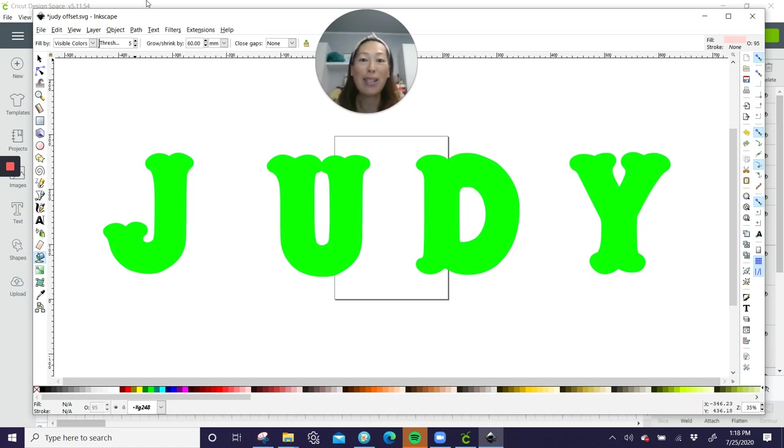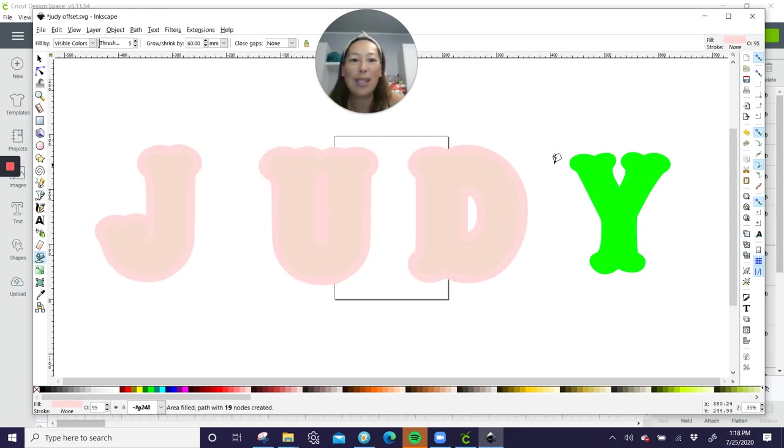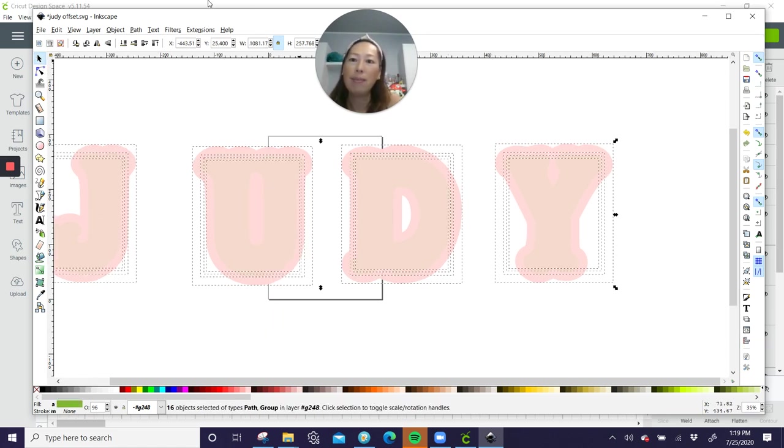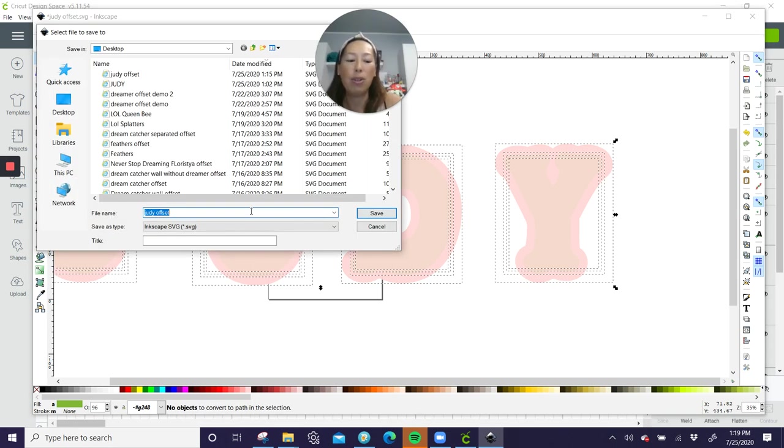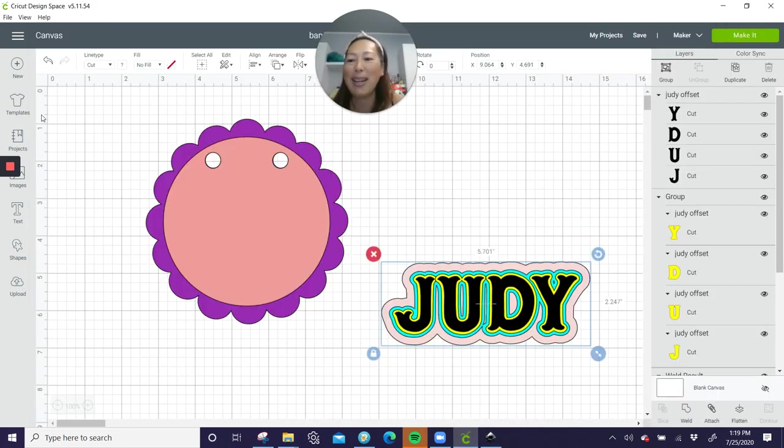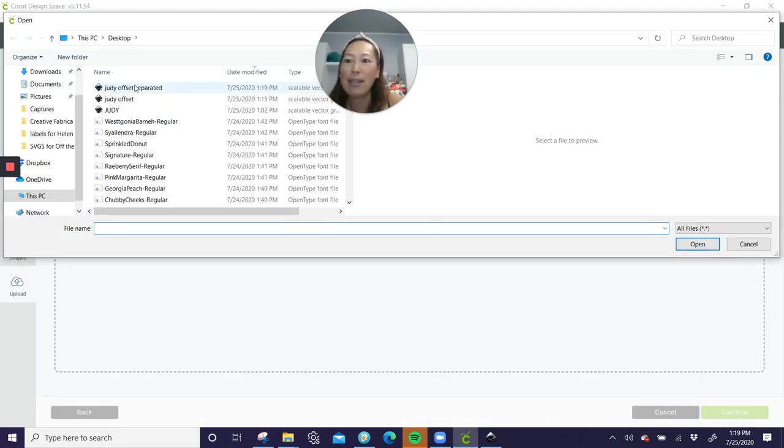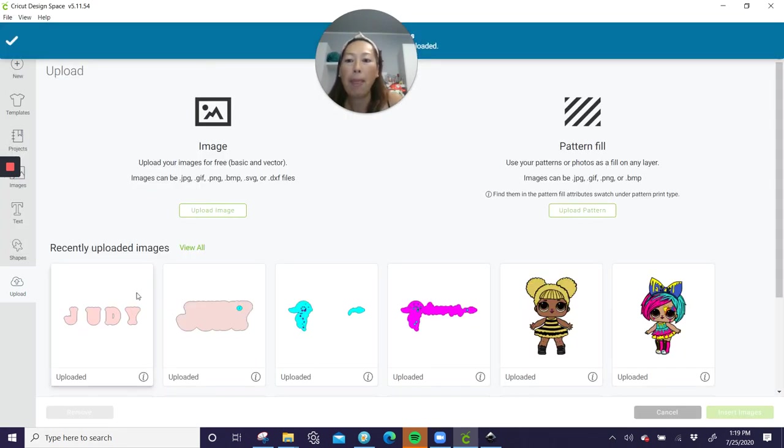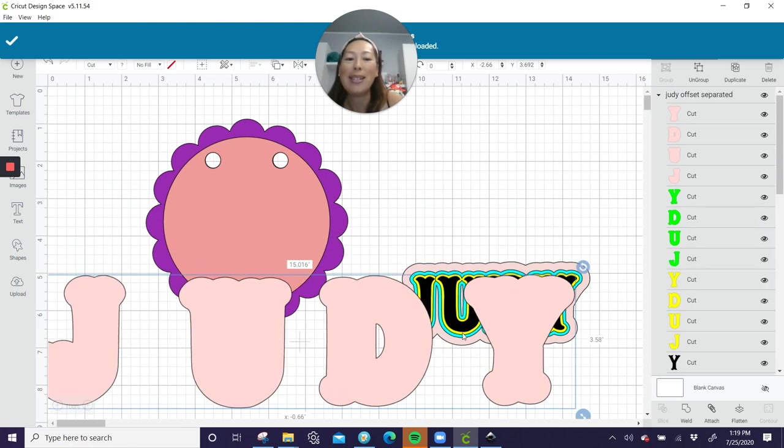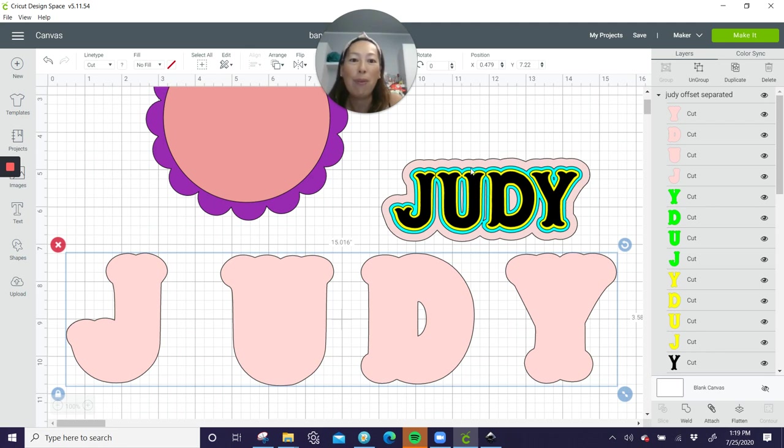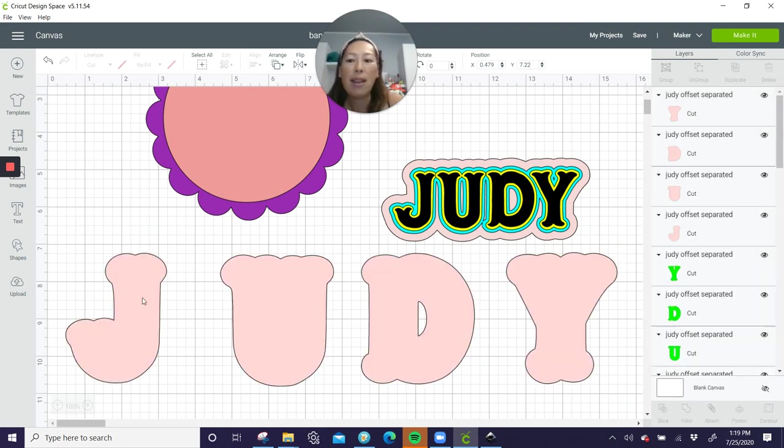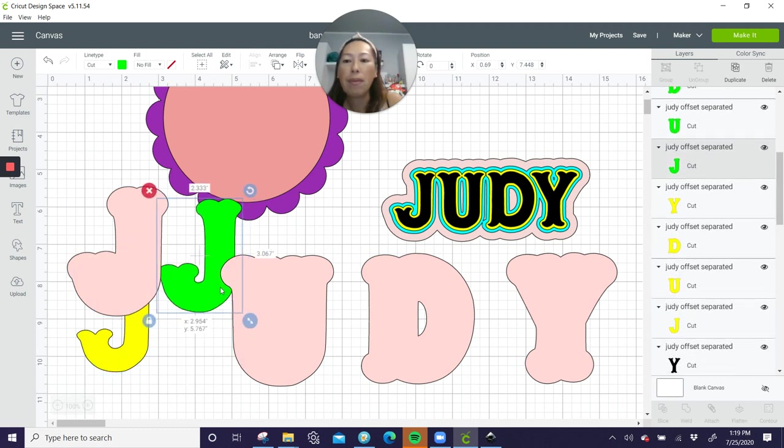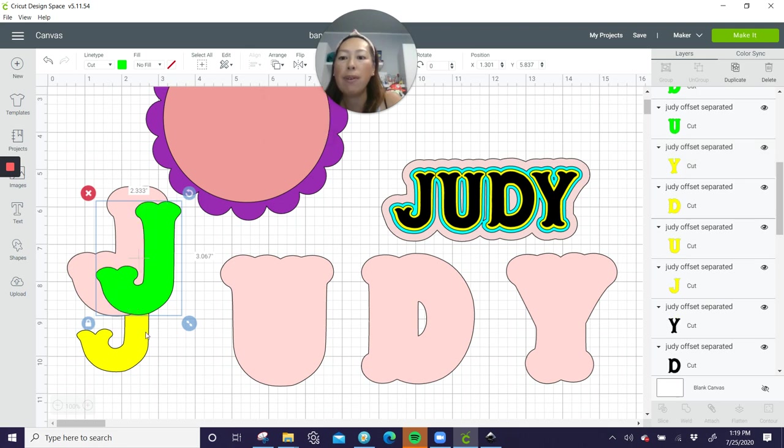Let's do the J, U, D, Y. Alright. Now at the end though, you still do the same thing. You want to grab everything and go to path, object to path, file, save as. And so this is going to be Judy offset separate, separated. Alright. Now go into design space. Let's upload that, upload image, go find it. I'm going to insert it. So now our letters are separated because if you remember before the blue started to blend together. So we didn't have a separate for separate letters. So let's ungroup this. And now. Let's move these so that you can see them in the right order center front.